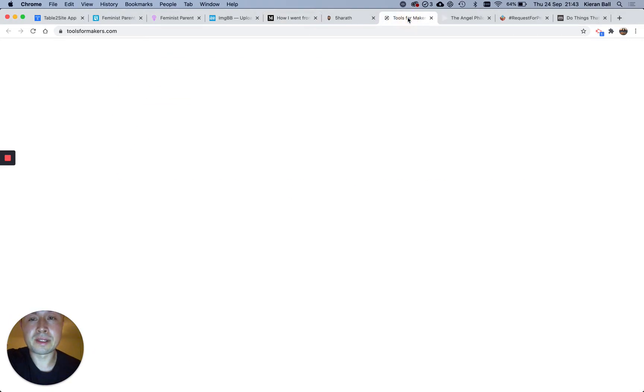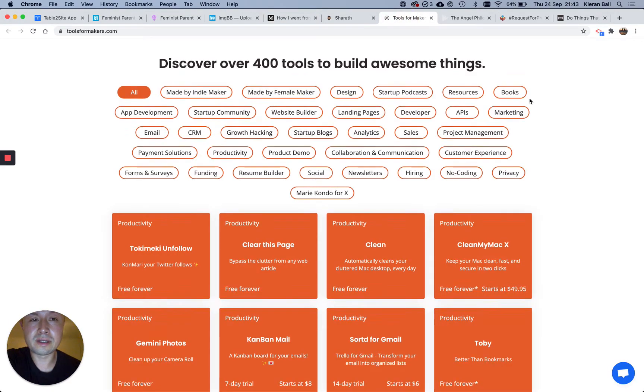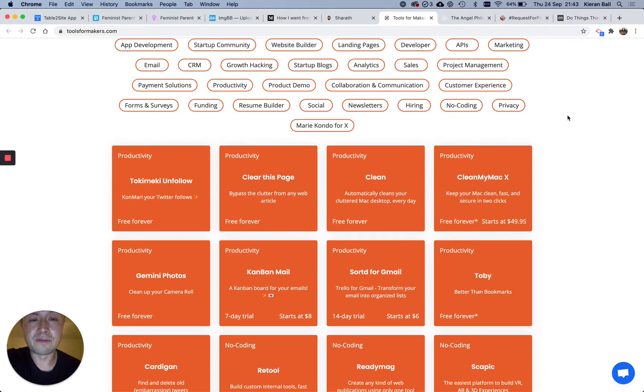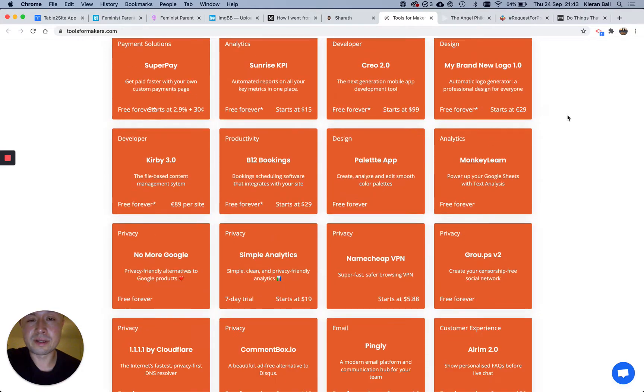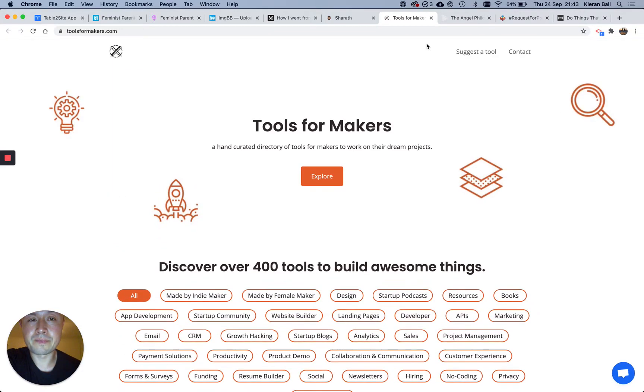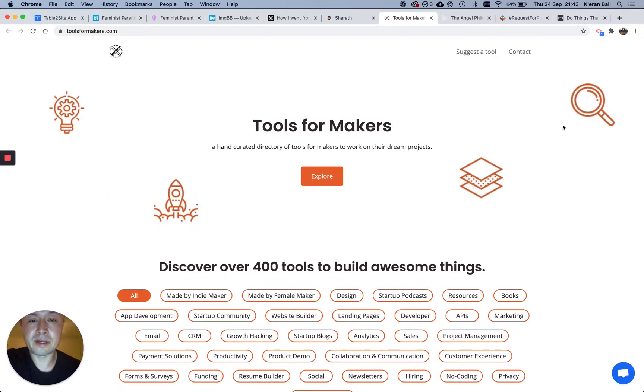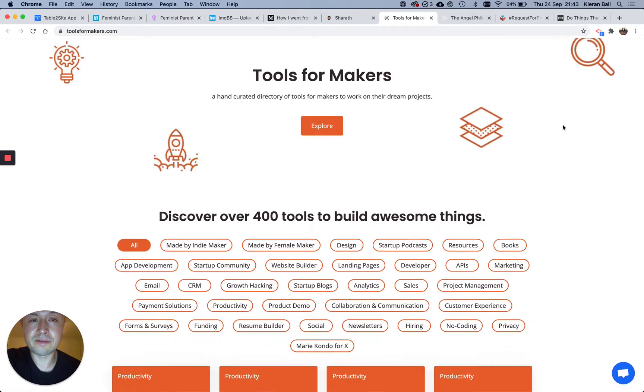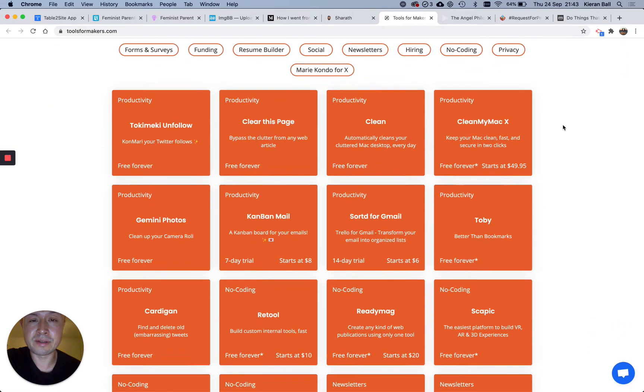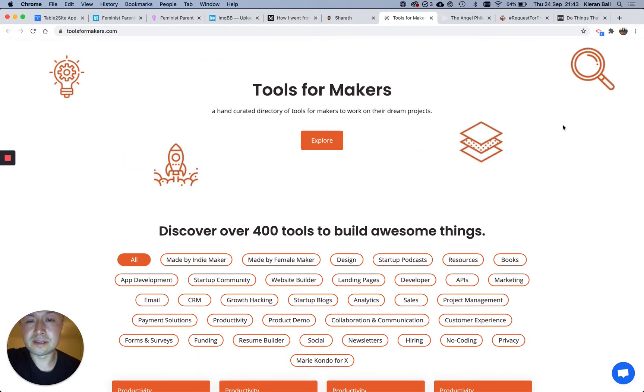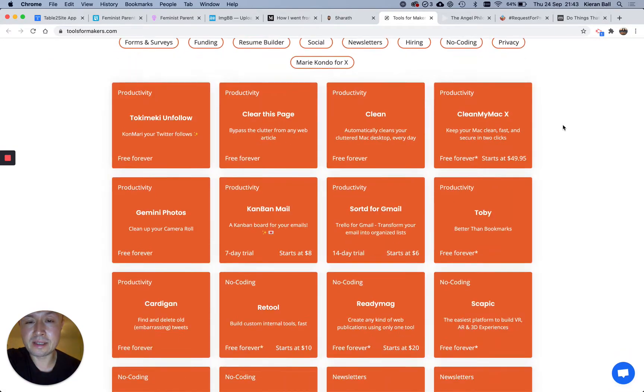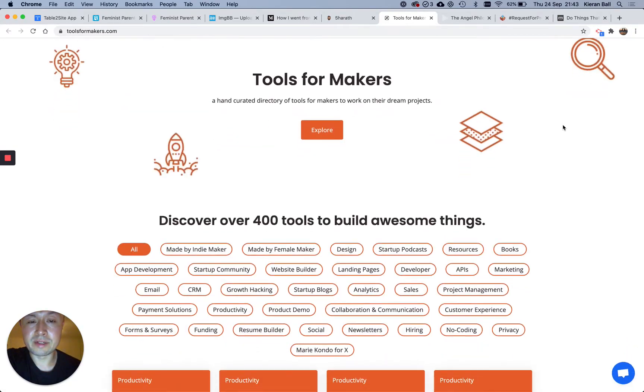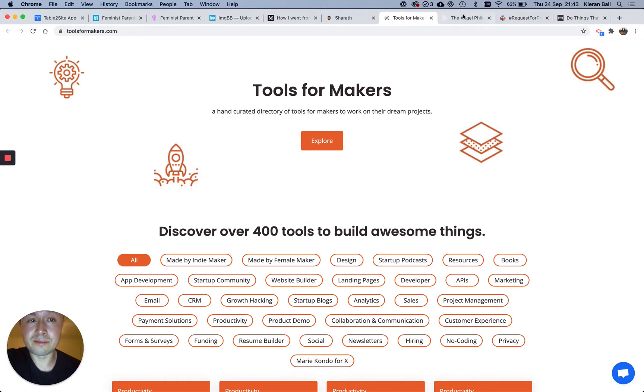But this tool, Table to Site, is really flexible. So we had the AMA with Sharath the other week, and he talked about a few things he's built using it. So this is Tools for Makers, which is a really cool list. He launched that on Product Hunt.